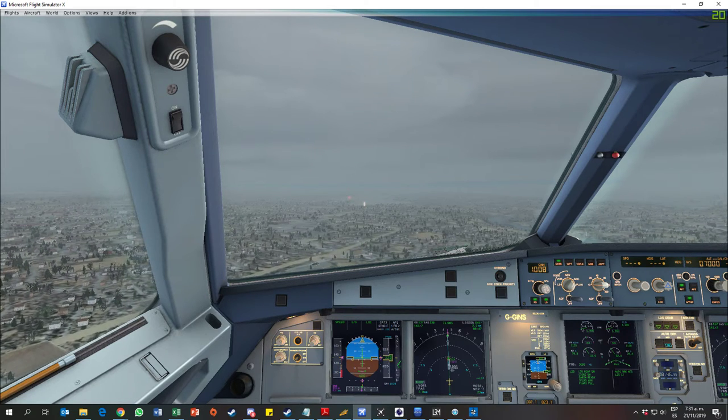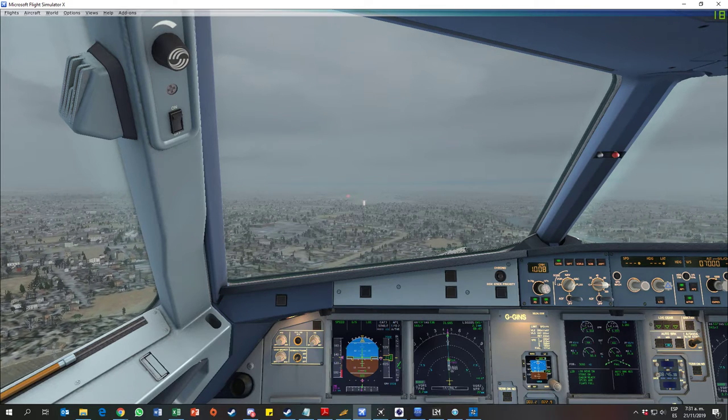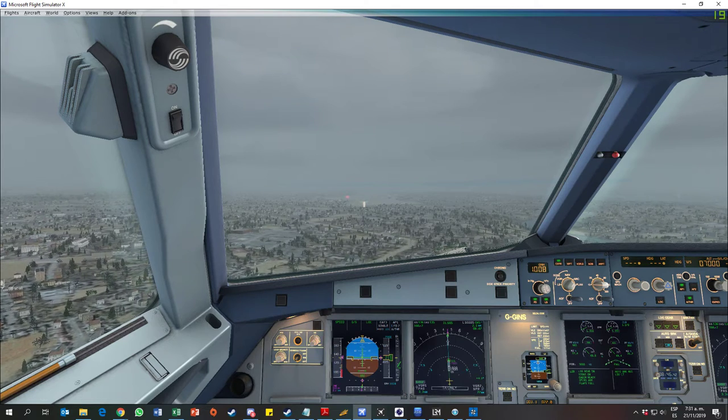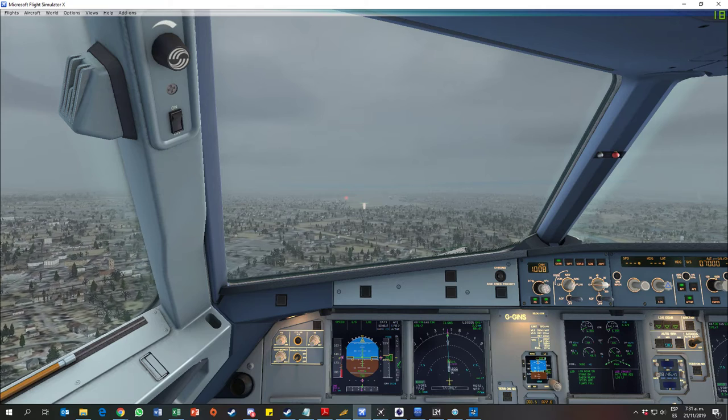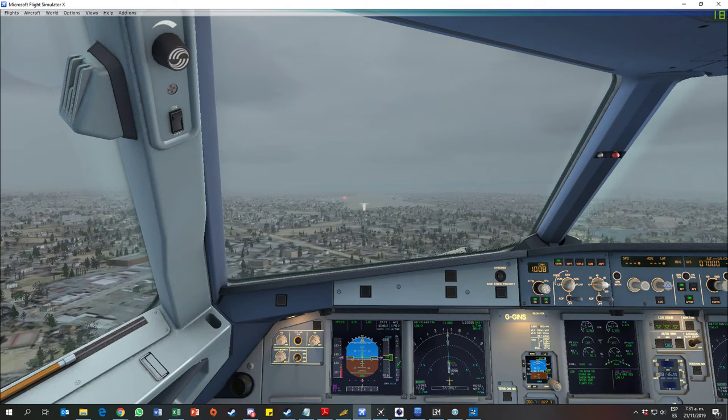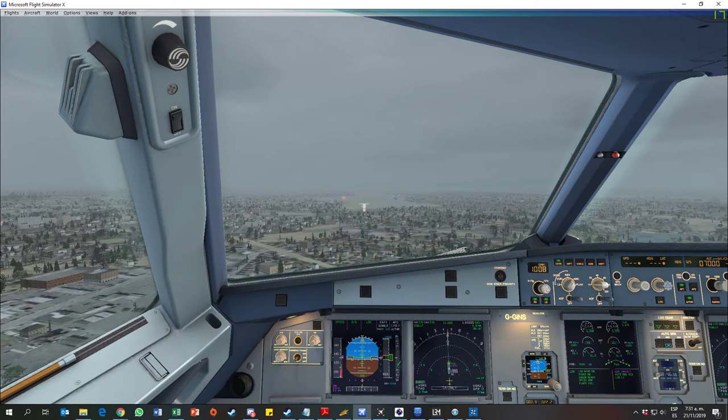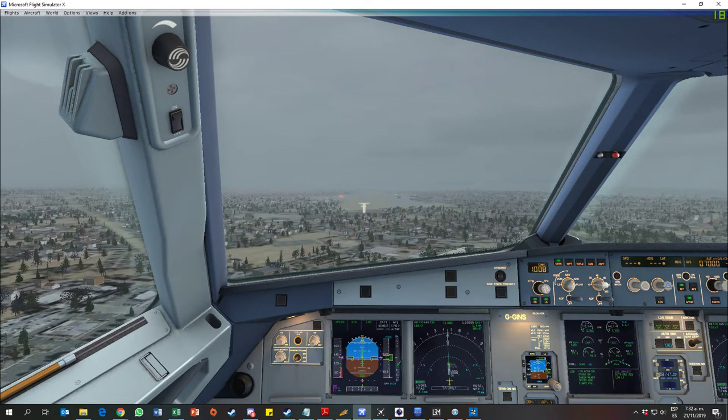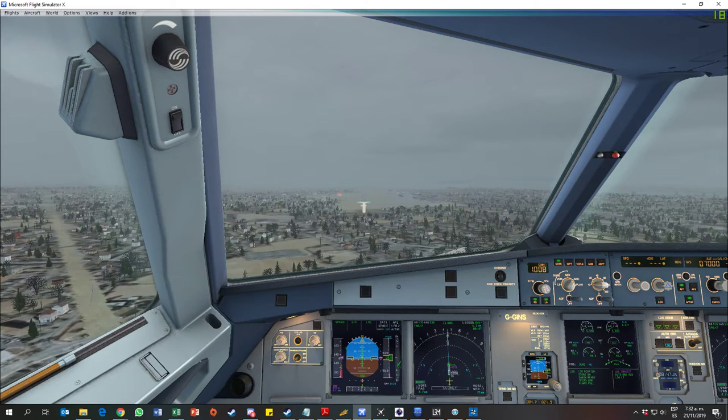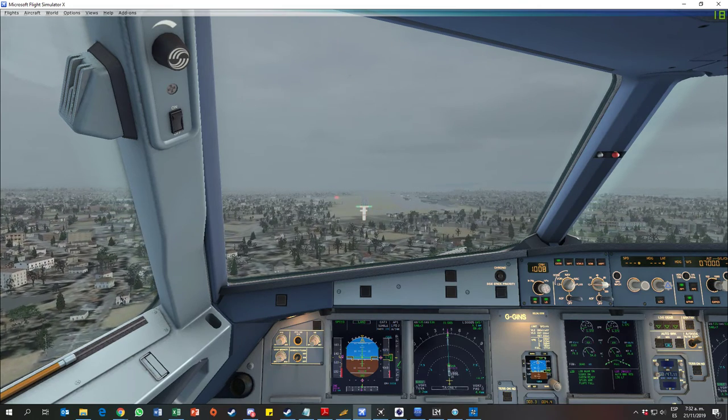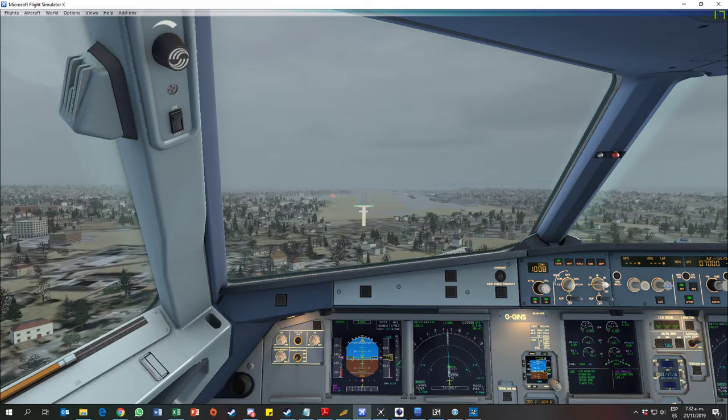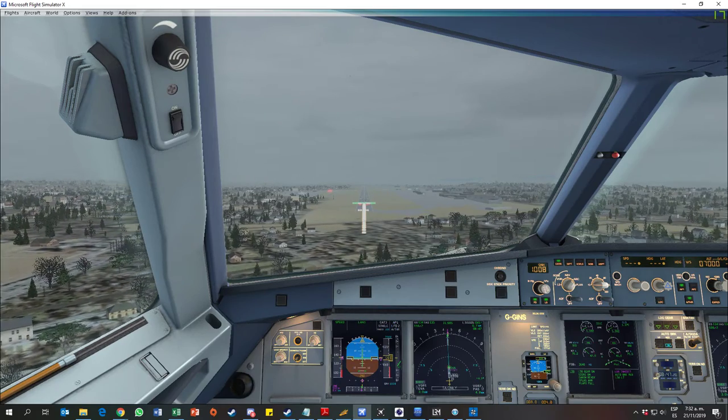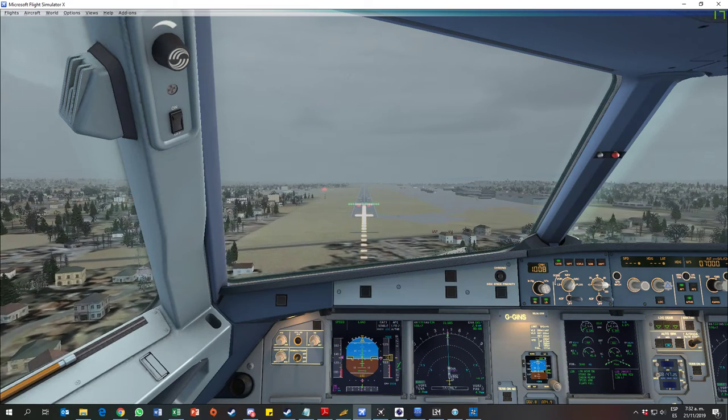1,000. Approaching minimums. 500. 400. 300. 100 above. 200. Minimums. 200 continue.